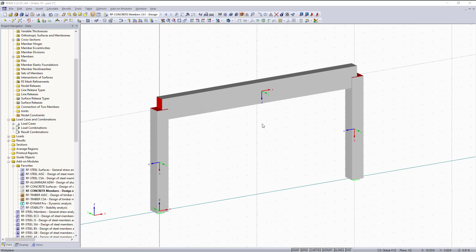Hi, this is part 2 of video 10 and in this video I will be continuing our journey through the RF Concrete Members Add-On Module. More specifically I will be diving into the results produced after you fill out the input data and hit calculate. So let's get started.